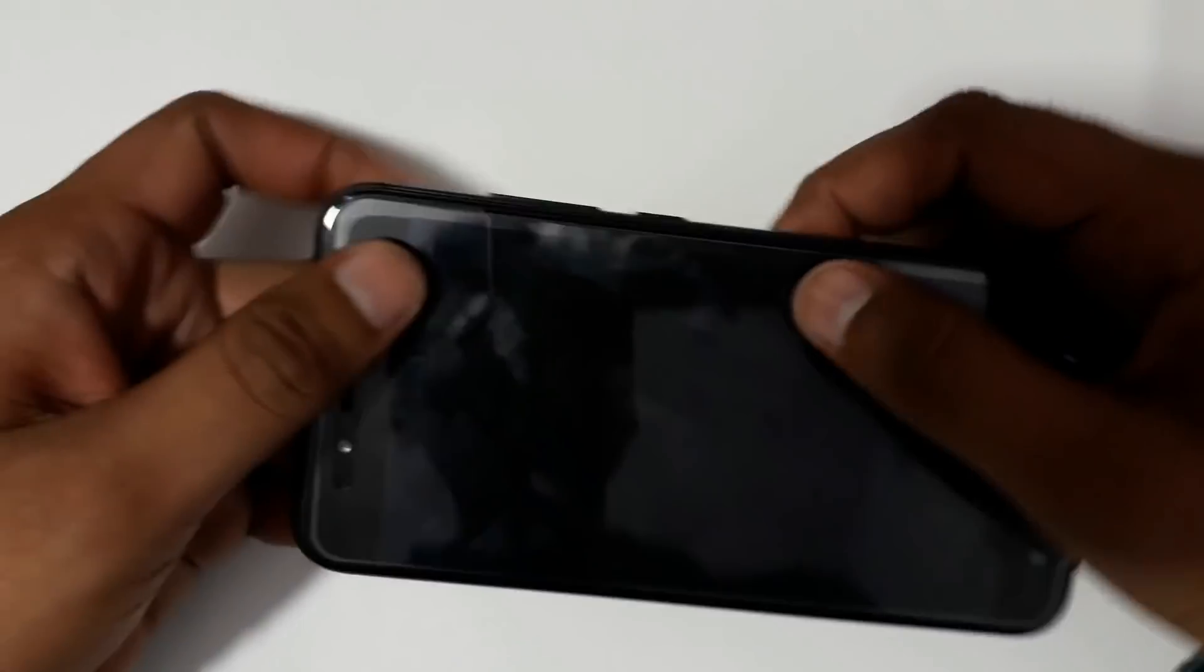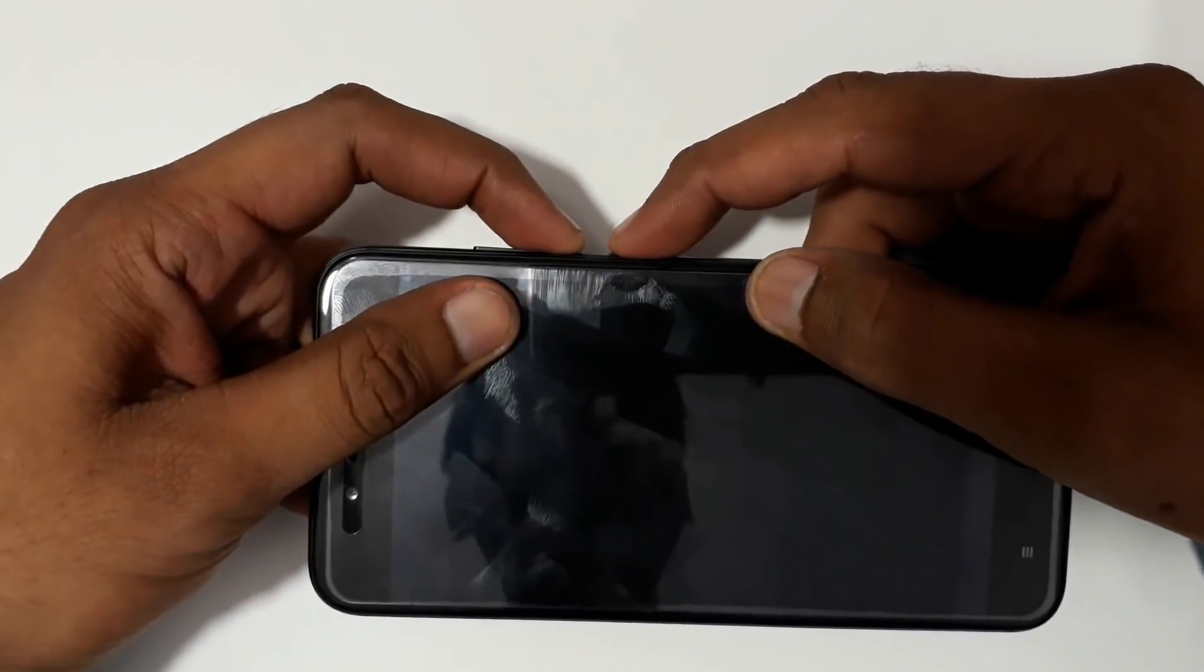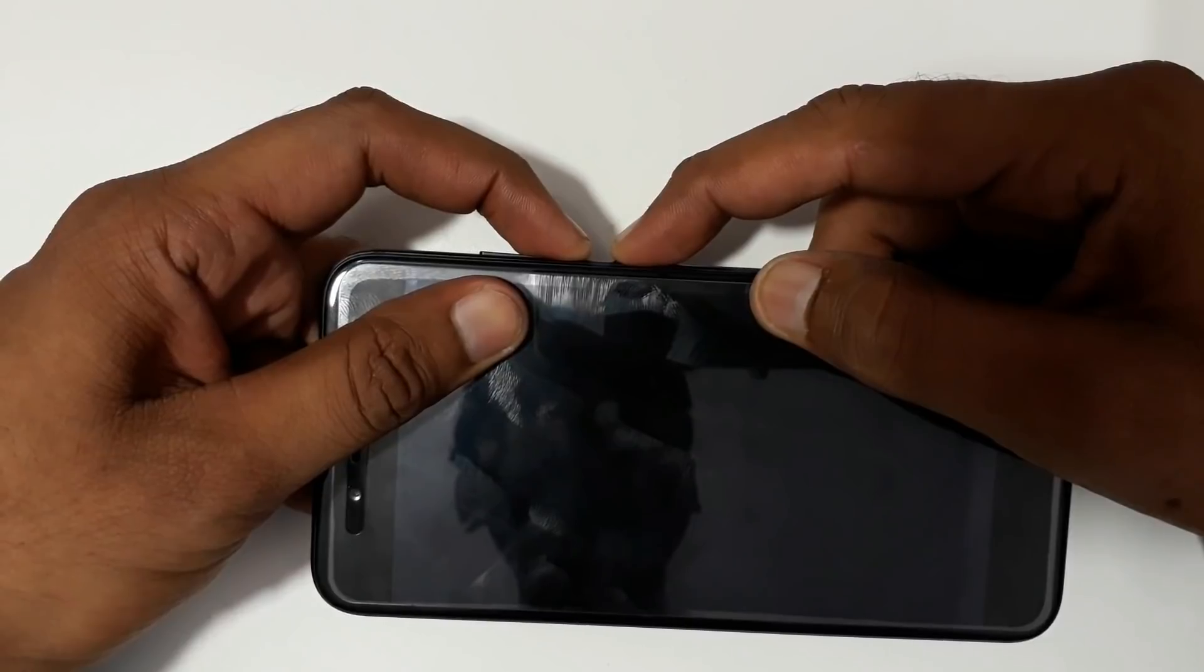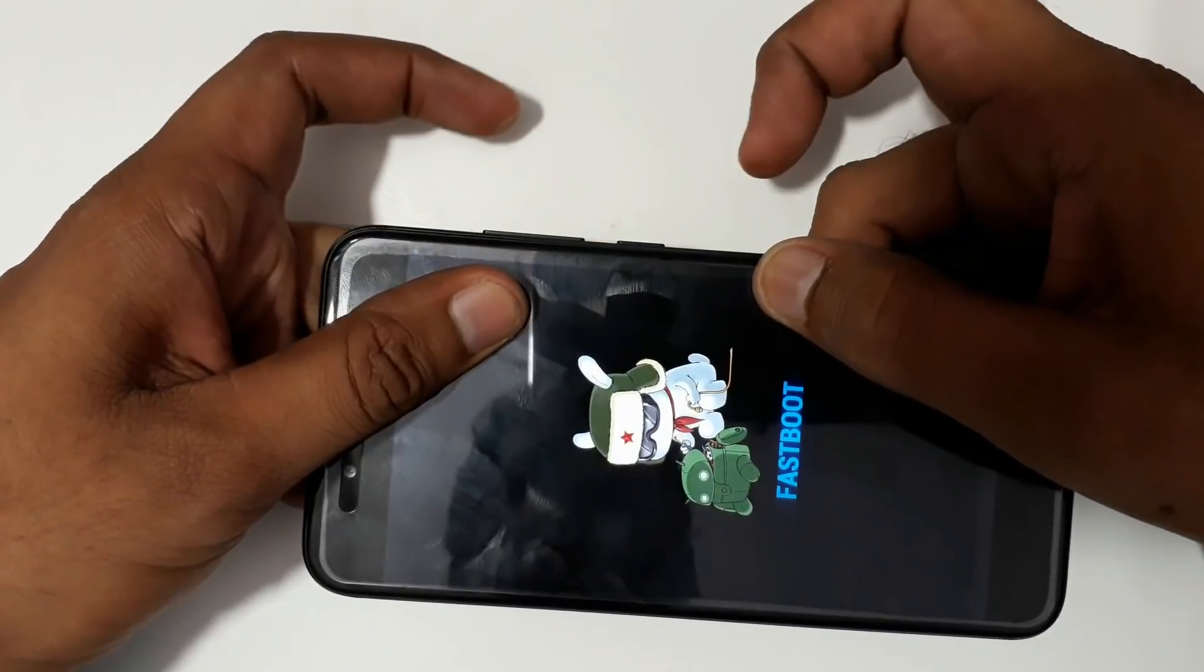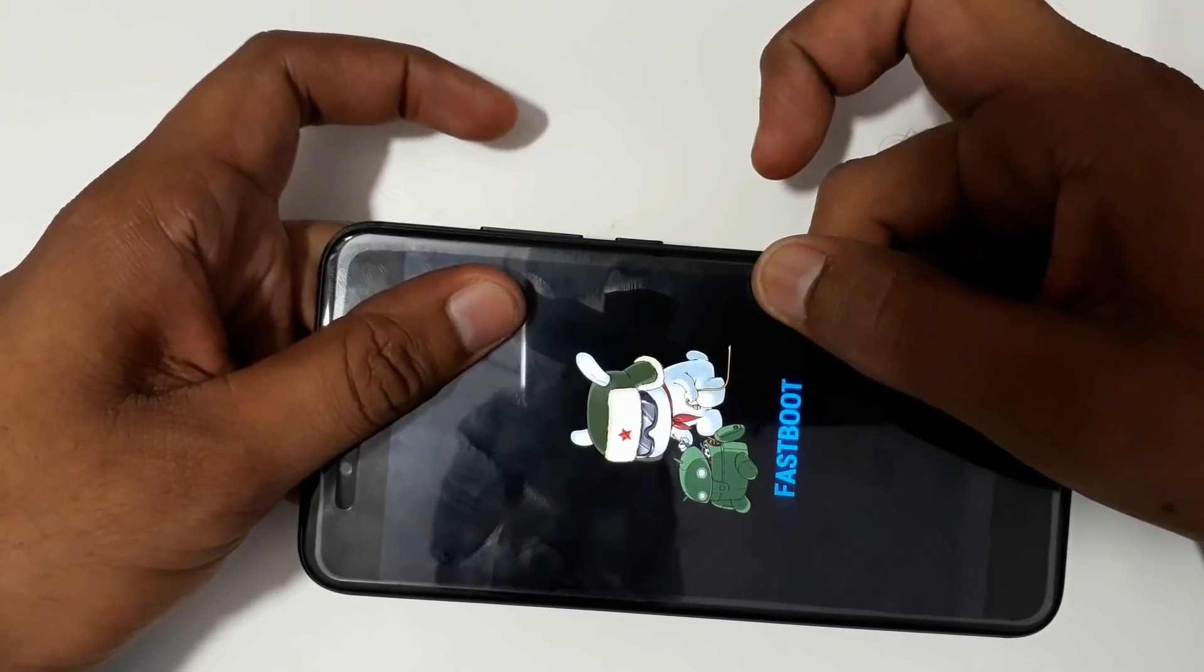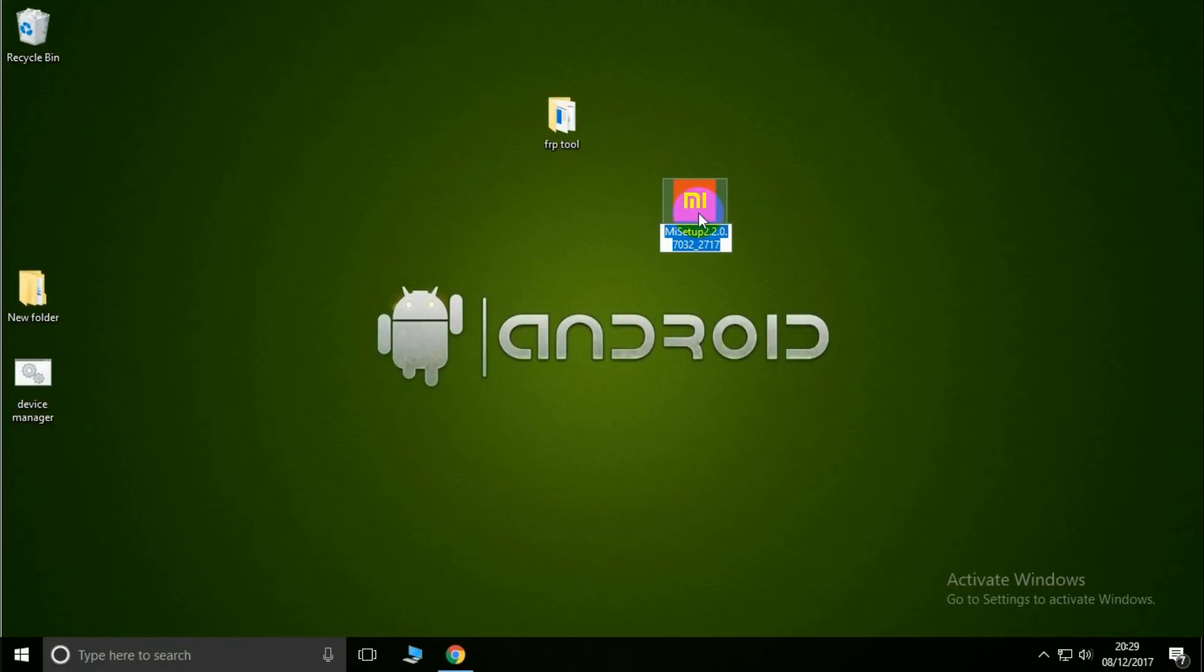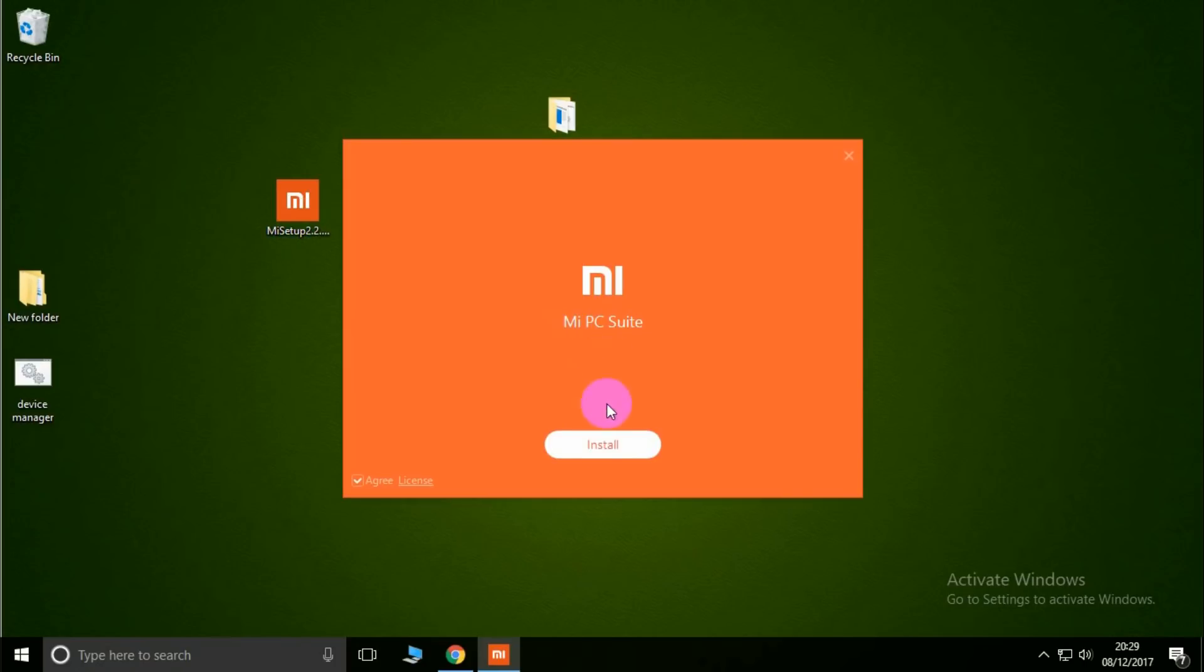Now select volume down and power. Let's connect to the PC. Now install the MI PC Suite, then double click and install now.